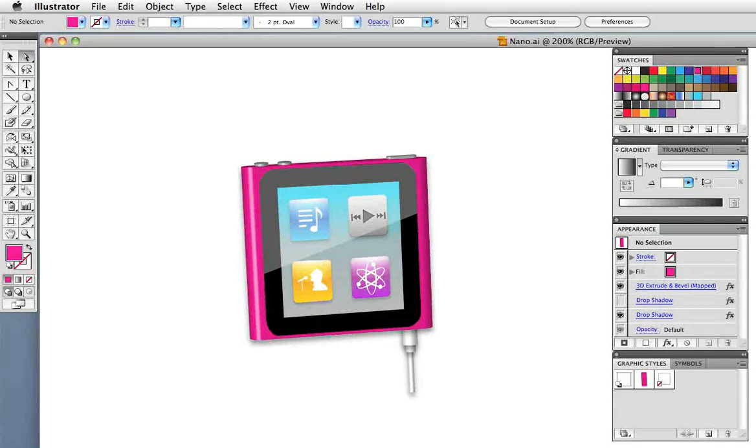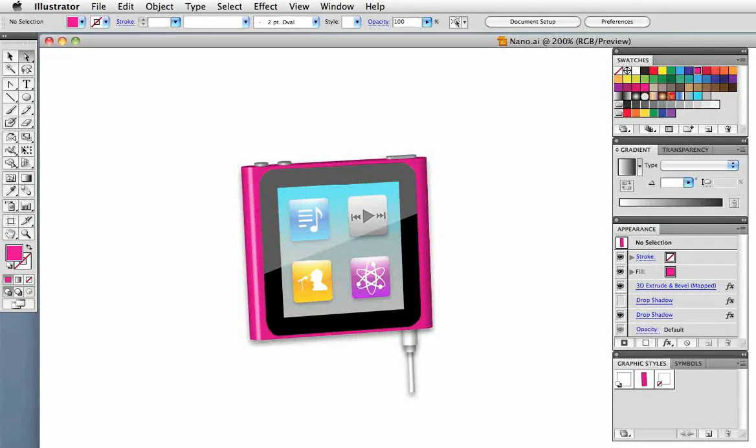Hello and welcome to a VectorTuts video tutorial. My name is Cheryl Graham. Today we're going to make one of the new iPod Nanos.